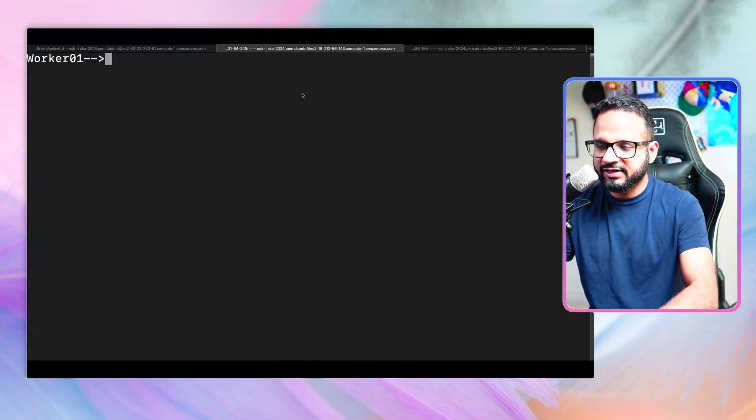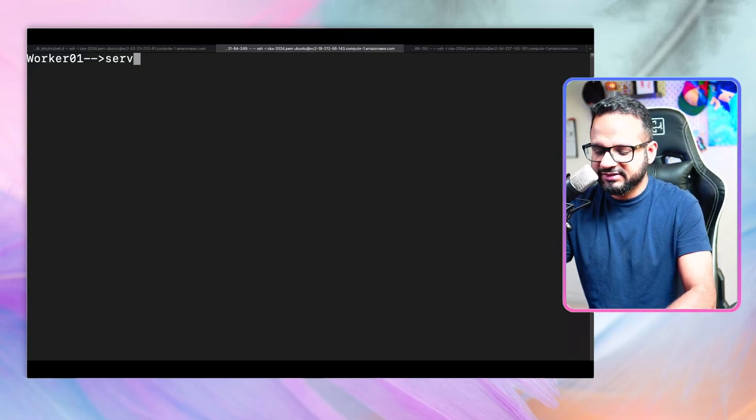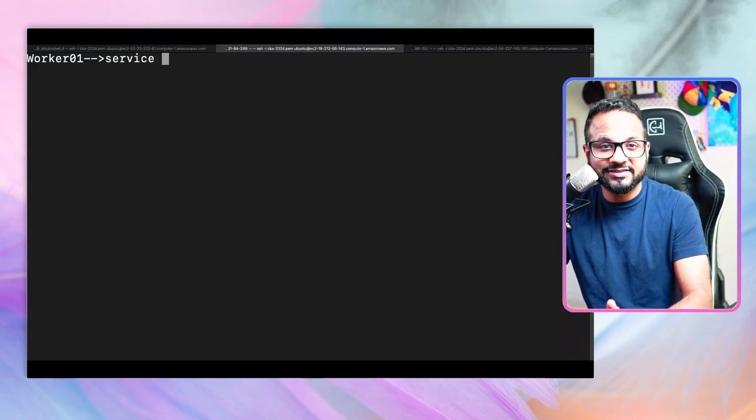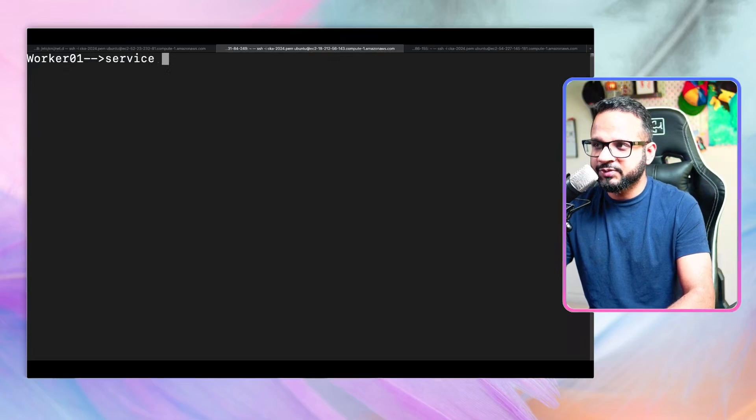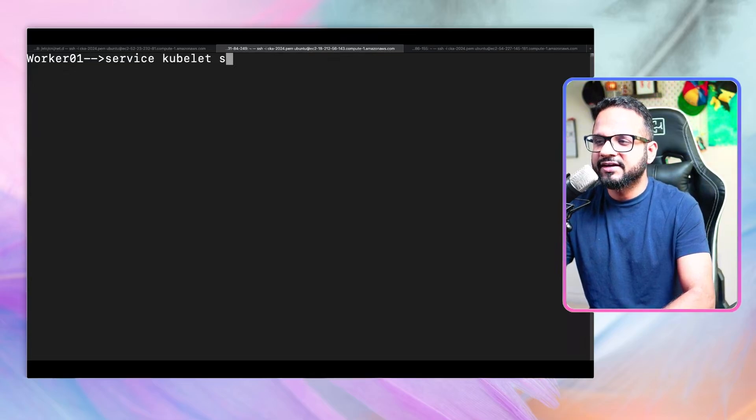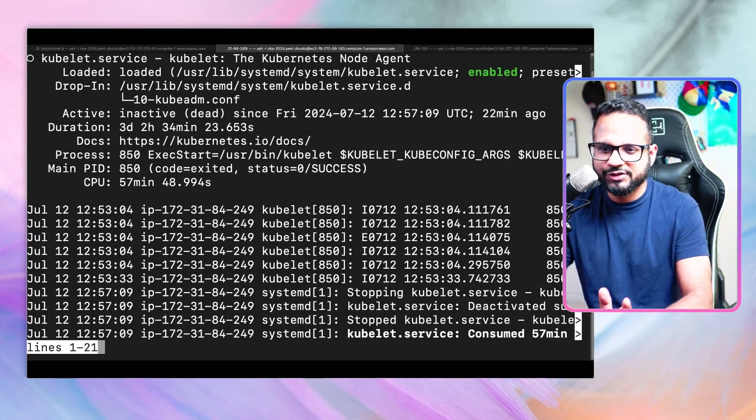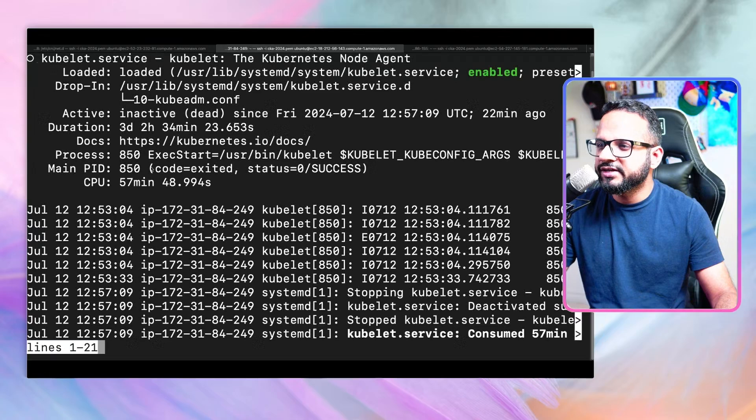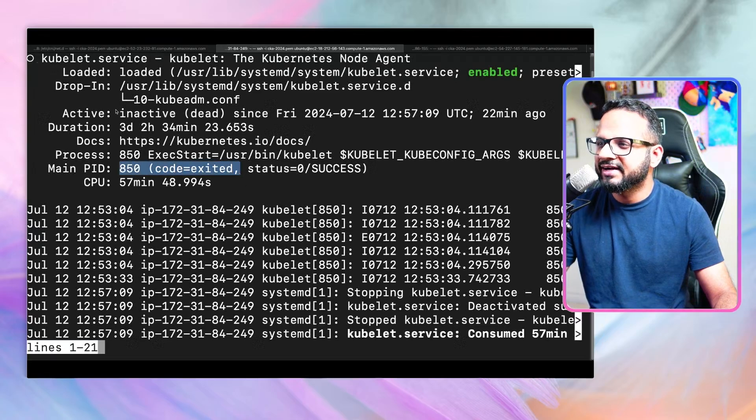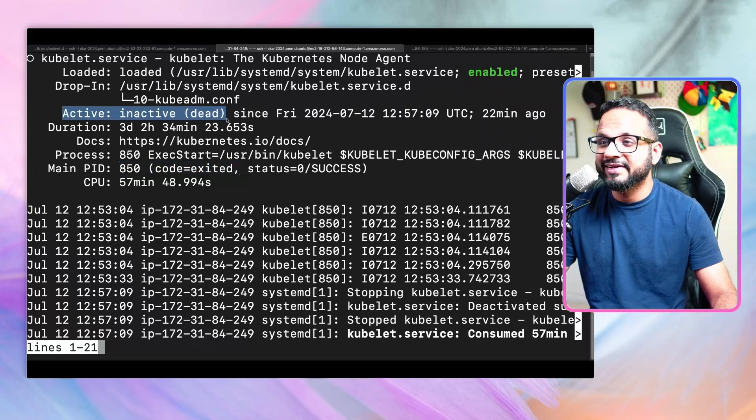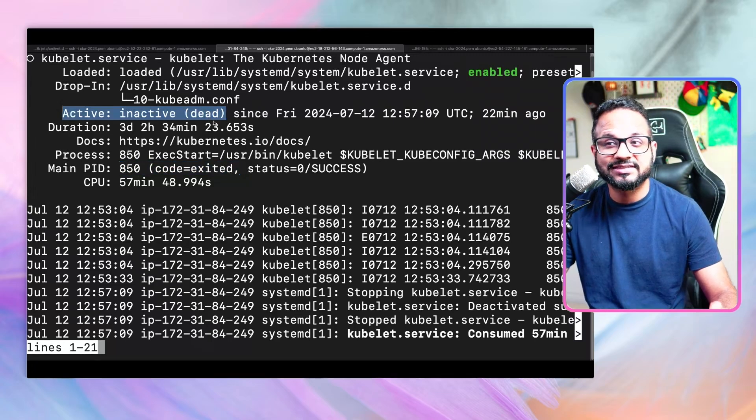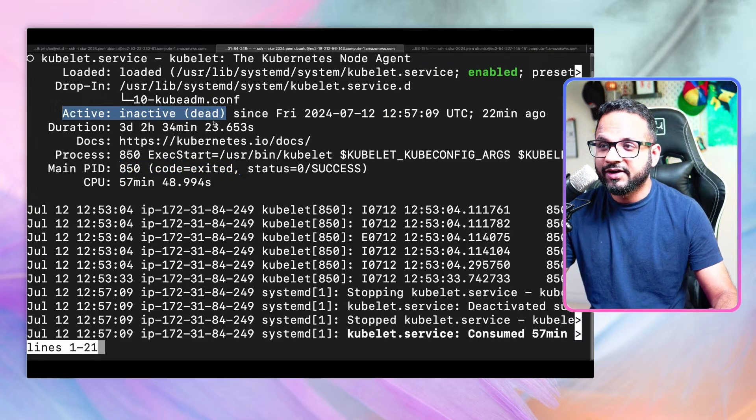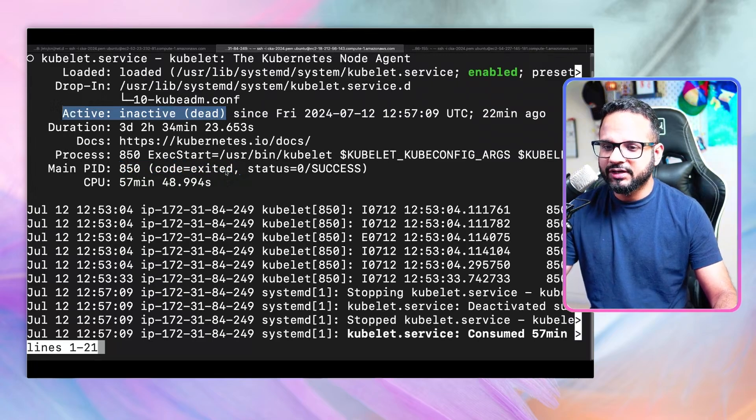Kubelet is a node-level agent responsible for reporting the status of the worker node to the kube API server. It's also responsible for setting up communication between the worker node and the control plane node and executing every little task on the worker node. There could be something wrong with the kubelet, so we need to check the status first. The command is service kubelet status, because kubelet is running as a service.